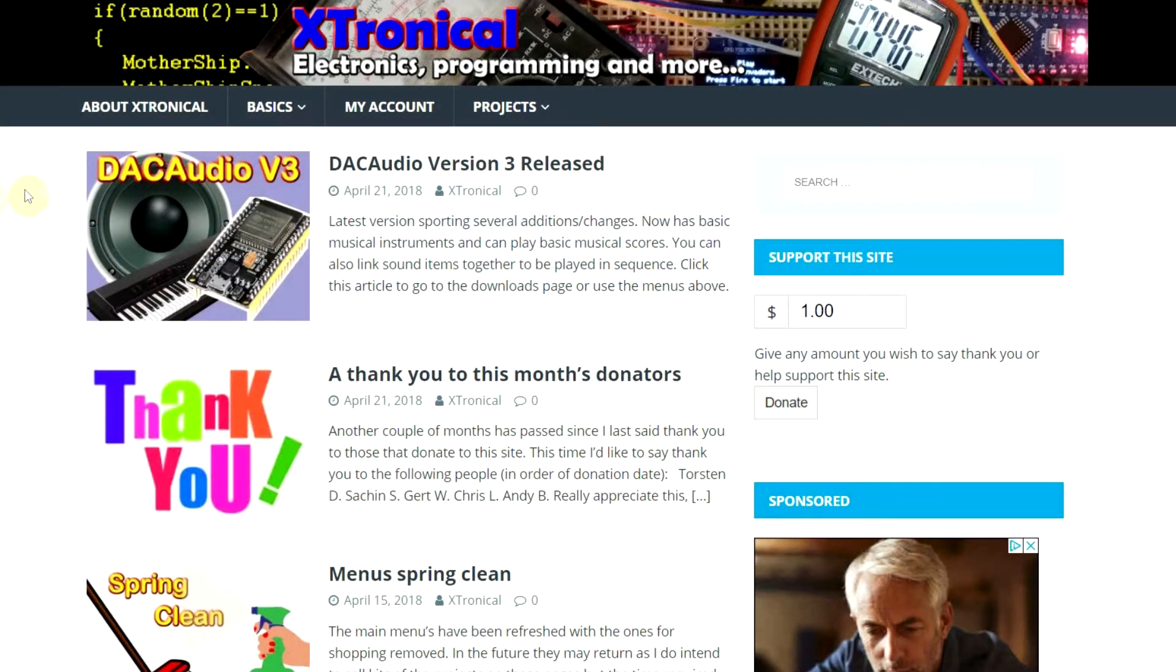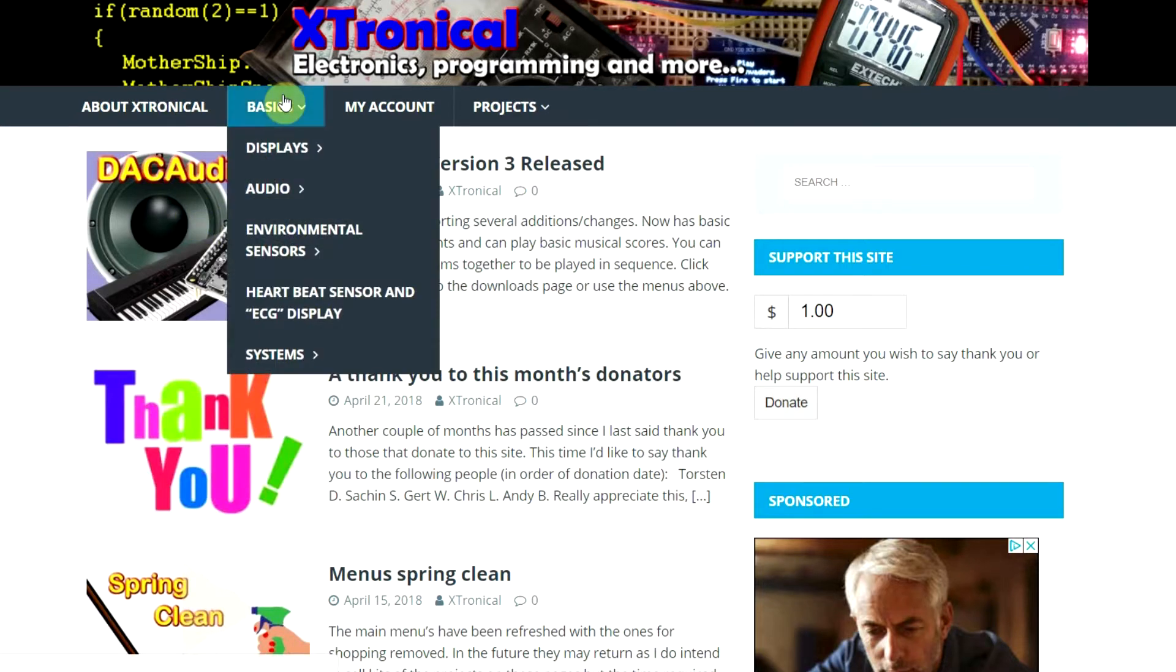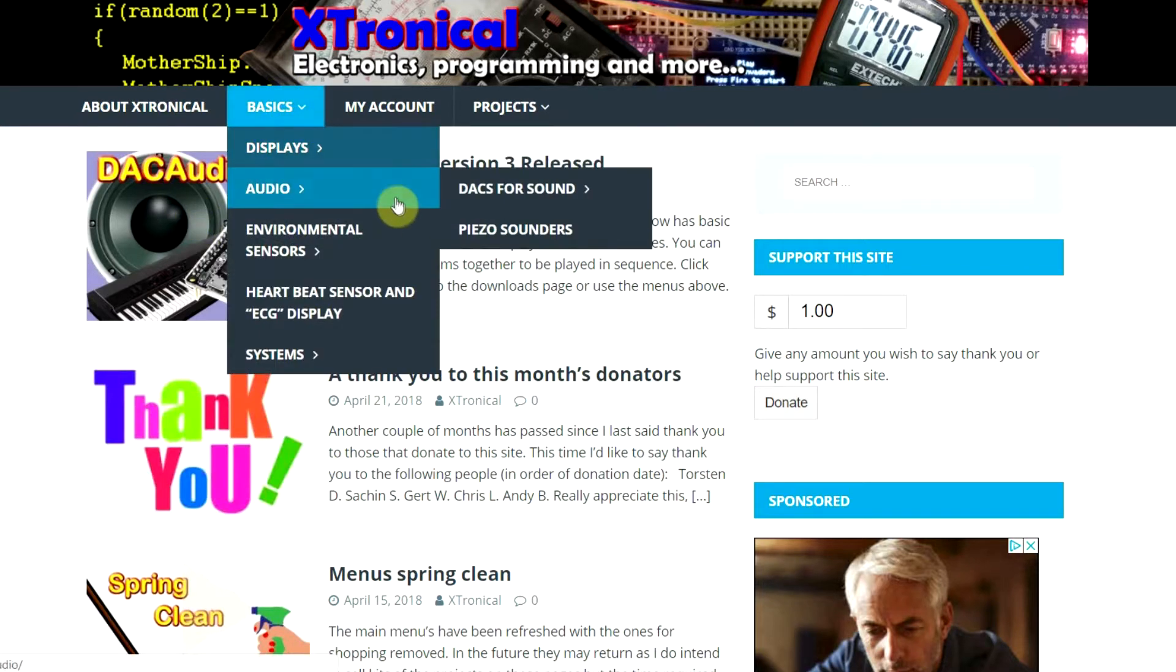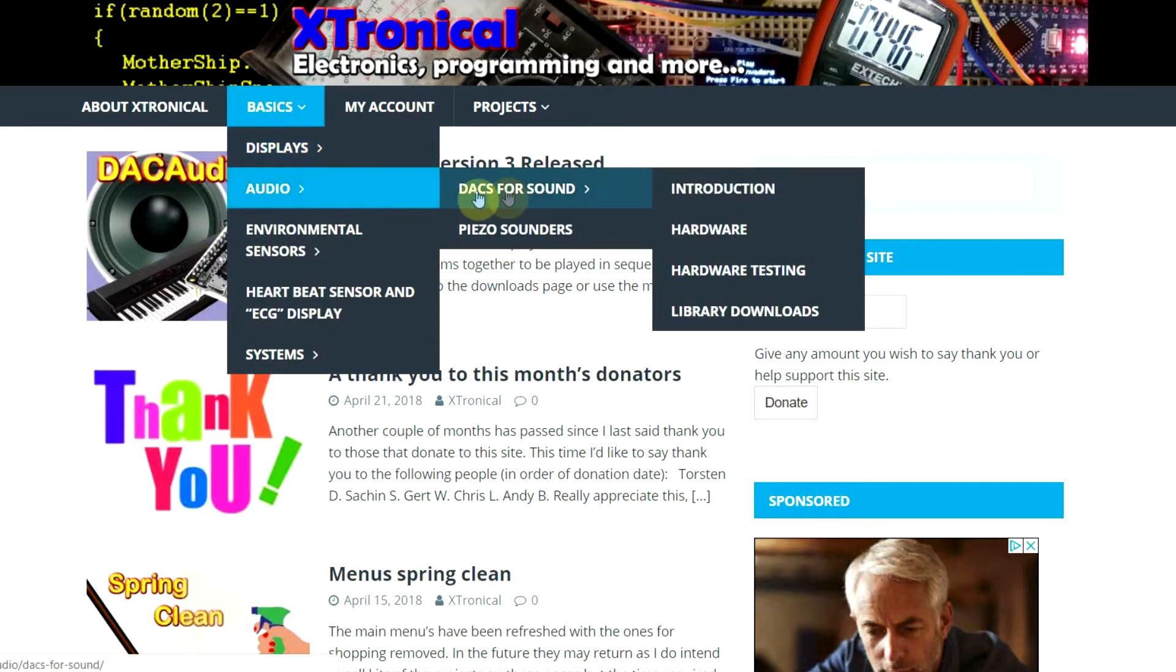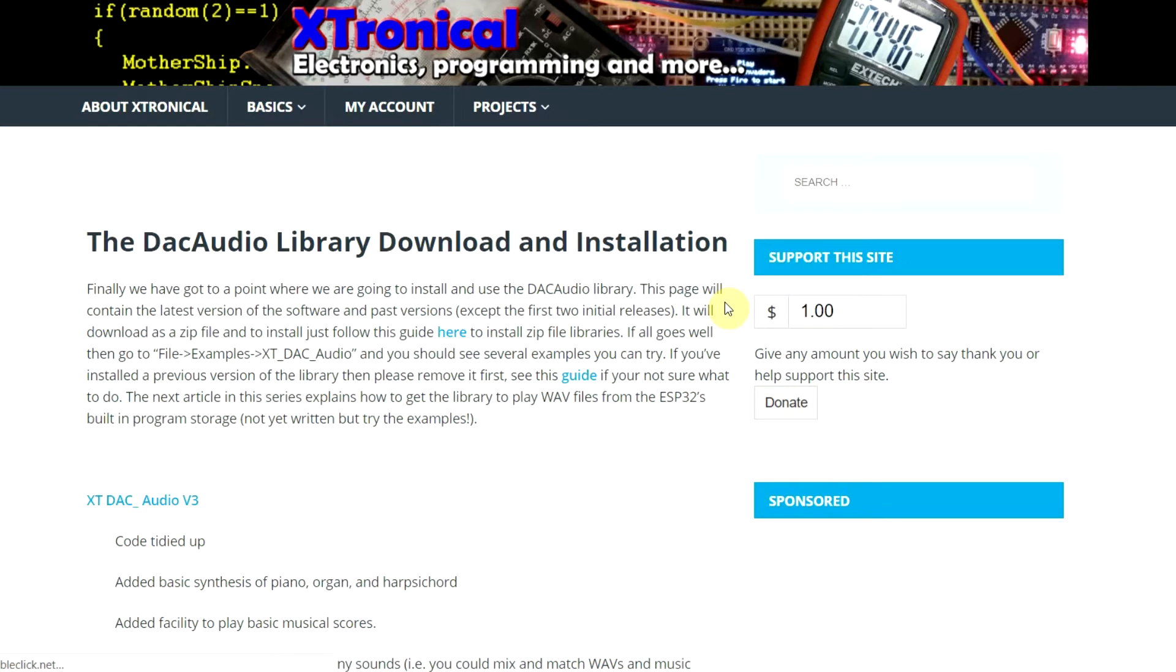If you go to my website and go to Basics, you can see I've got a news article there. If you go to Basics, Audio, DACs for Sound, click Library Downloads there. And that will take you to this page where you can actually download version 3.